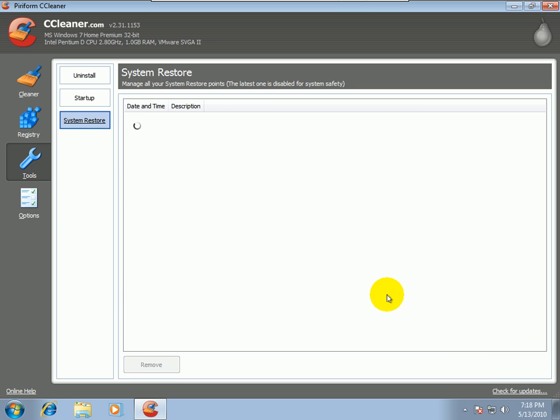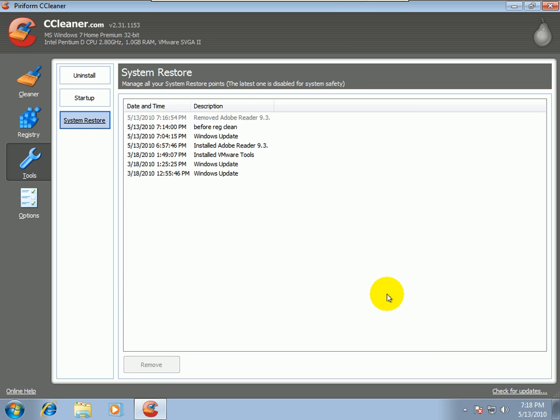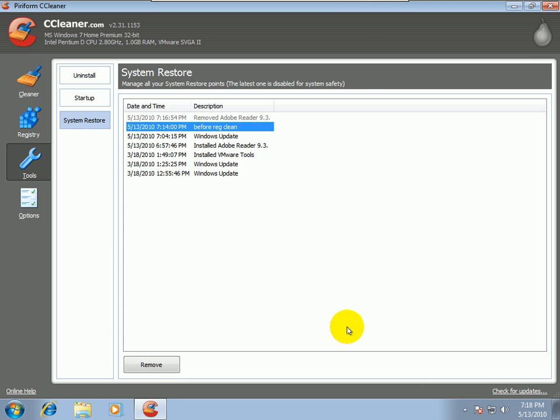You can also go to System Restore. So I could restore before my registry, if I wanted to. Before I clean my registry.